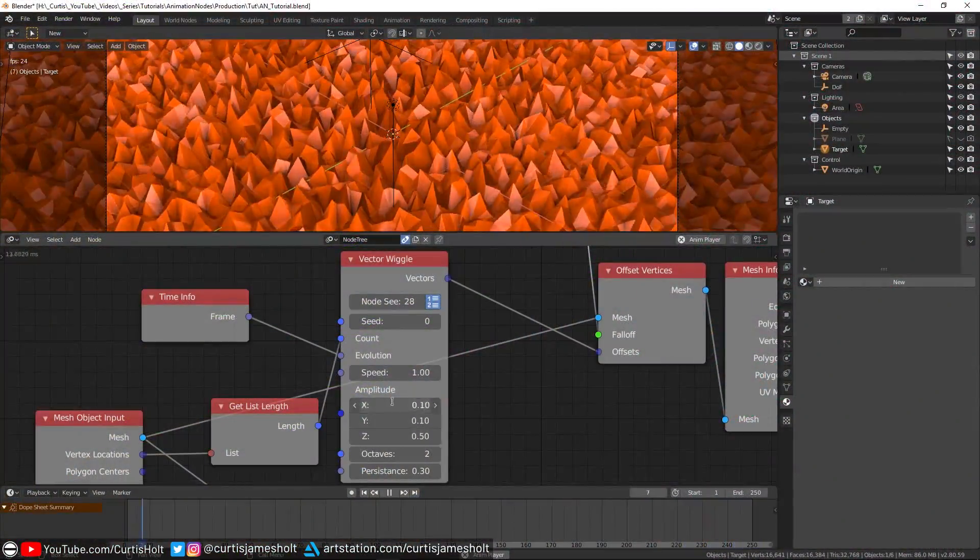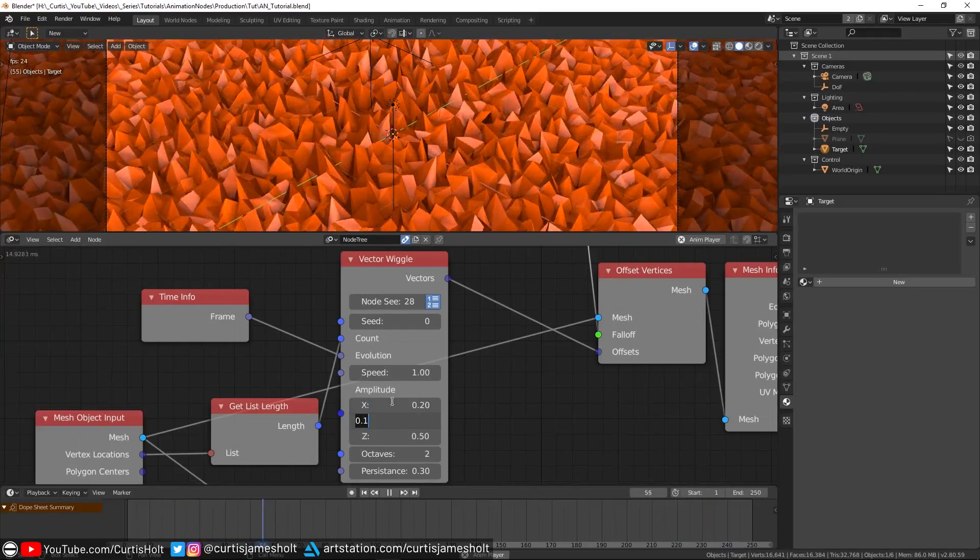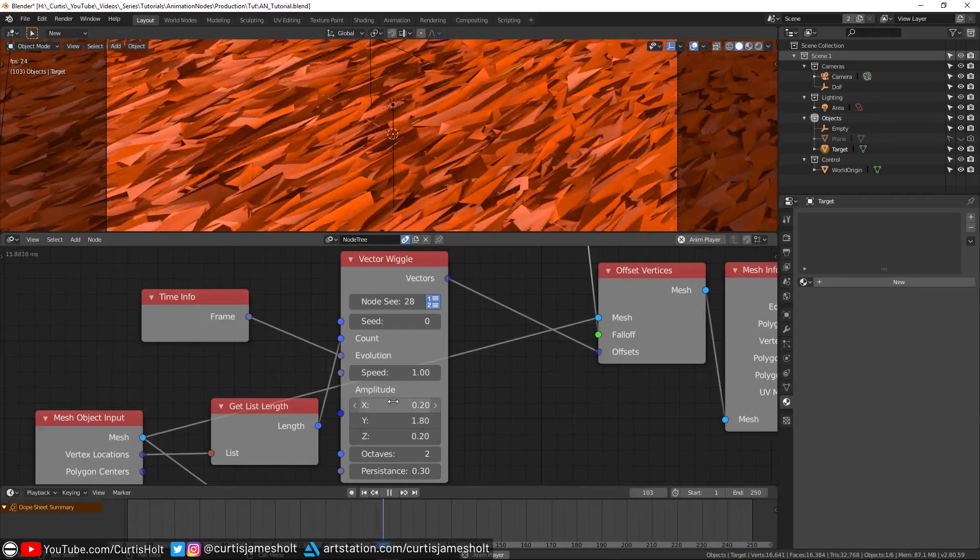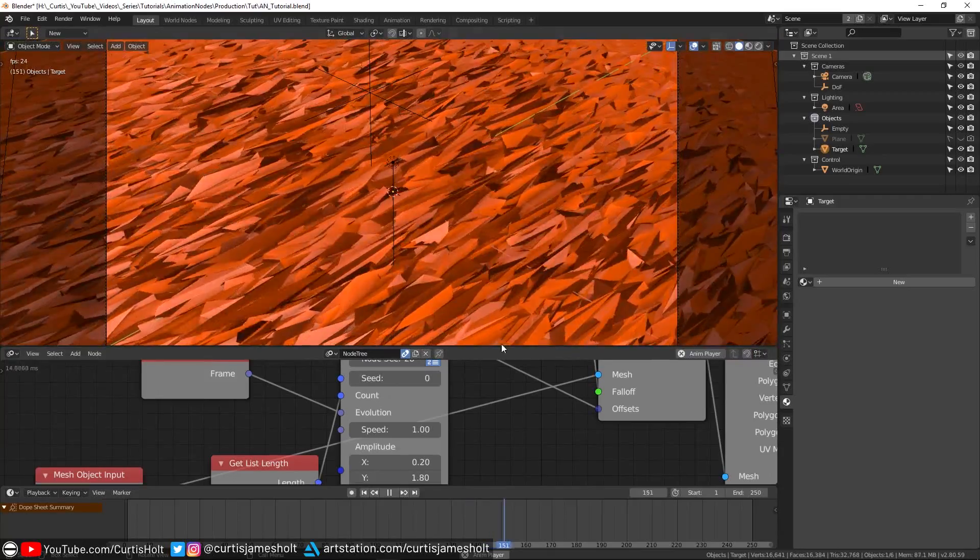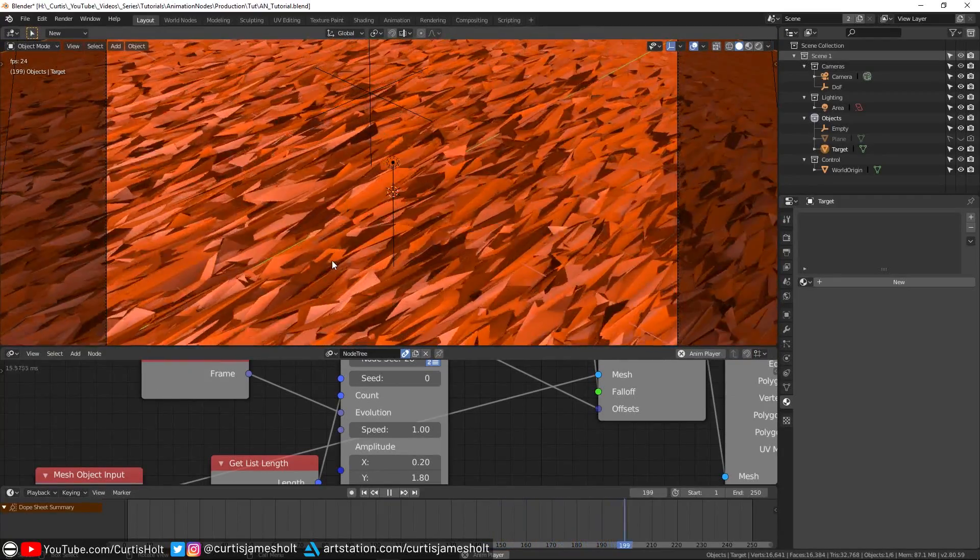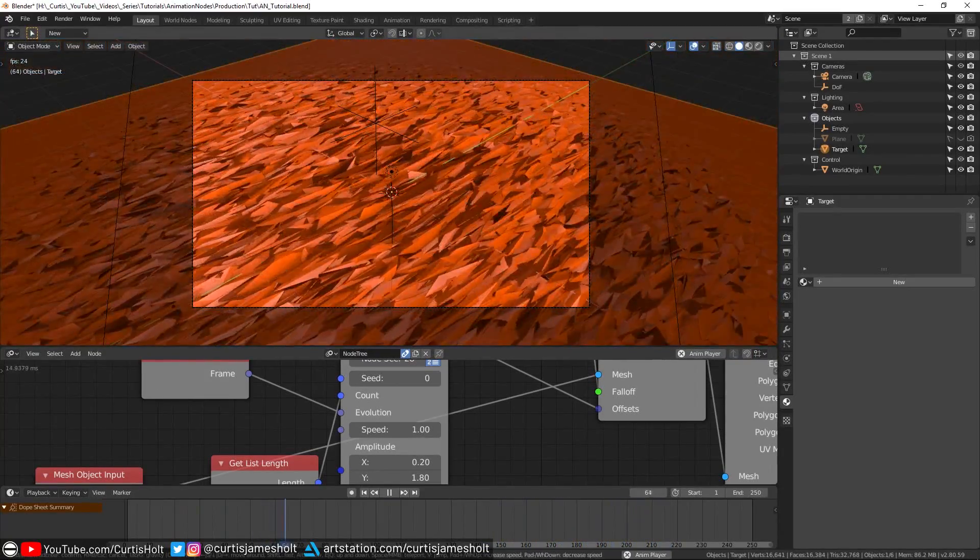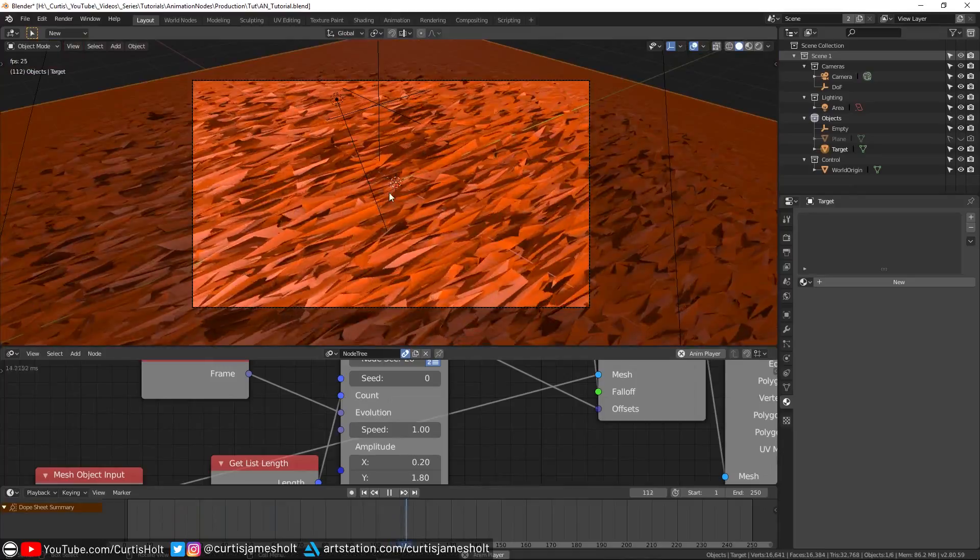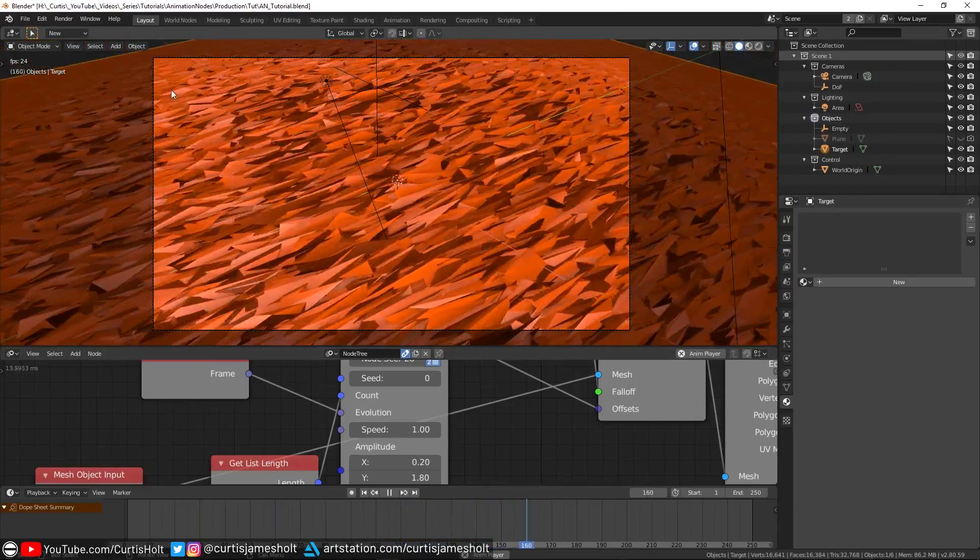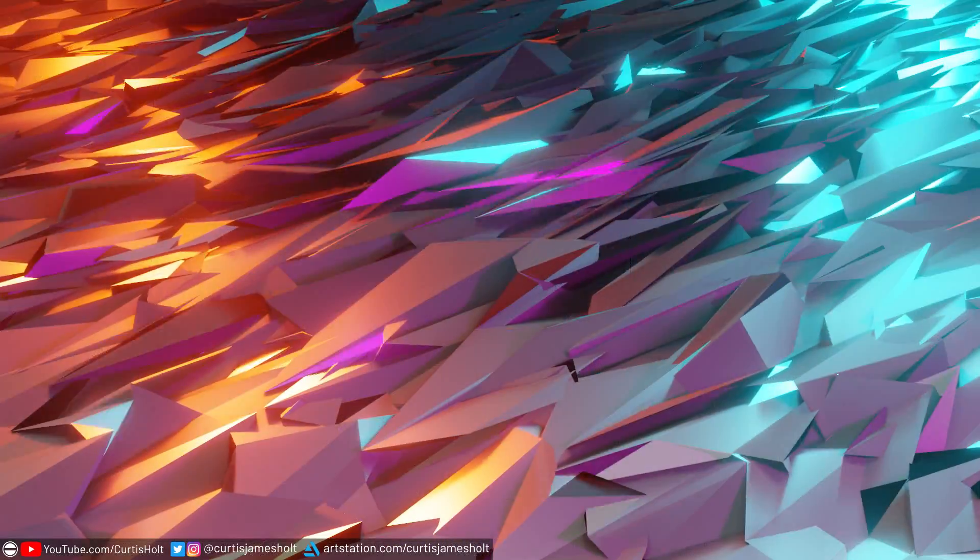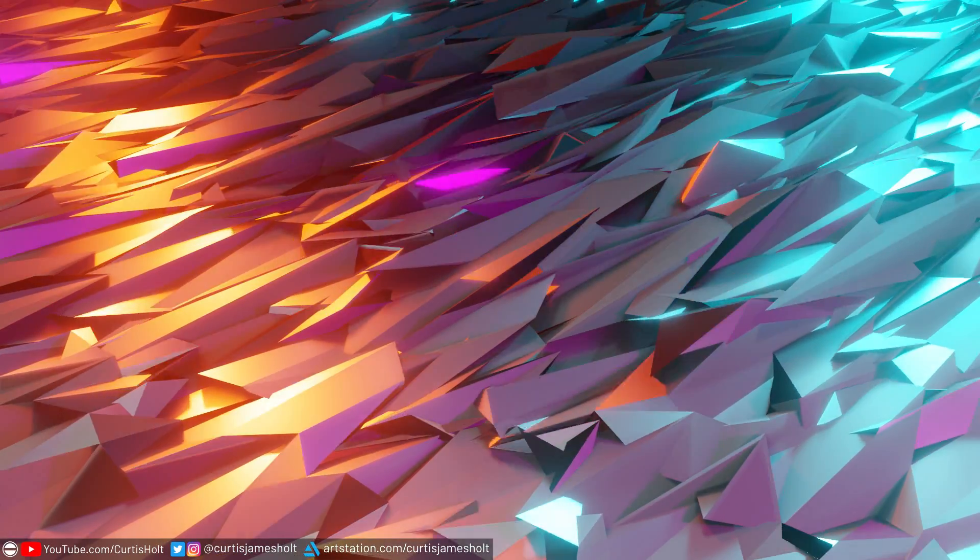Firstly, the amplitude of the wiggle node was set to 0.2, 1.8 and 0.2. This was to really stretch out the vertices along one axis, low to the horizon of the plane. Then I moved the camera to a position where most of the effect could be seen, although we would still be able to see a slightly lesser effect at the furthest point due to the falloff effect.